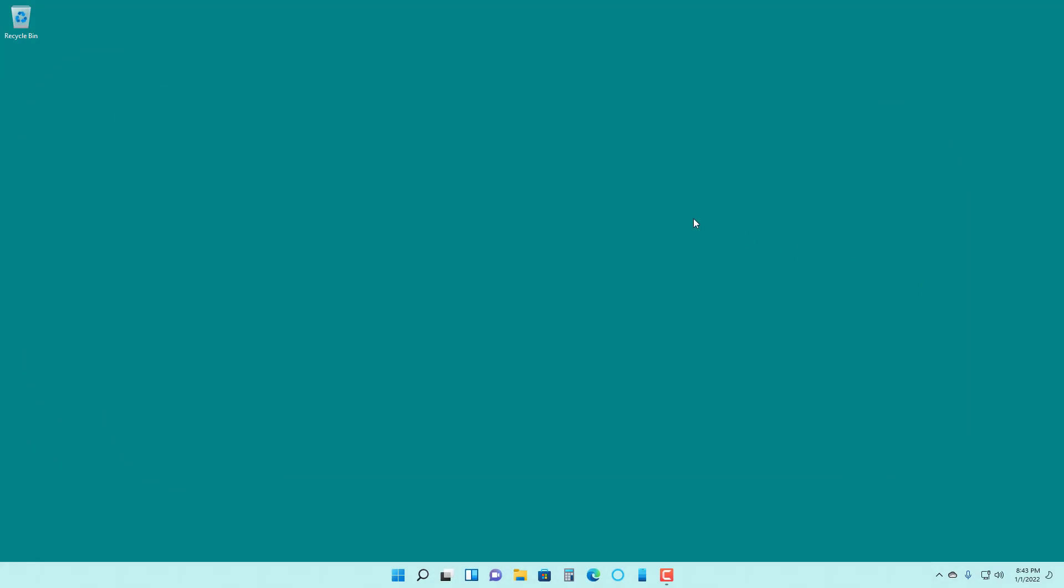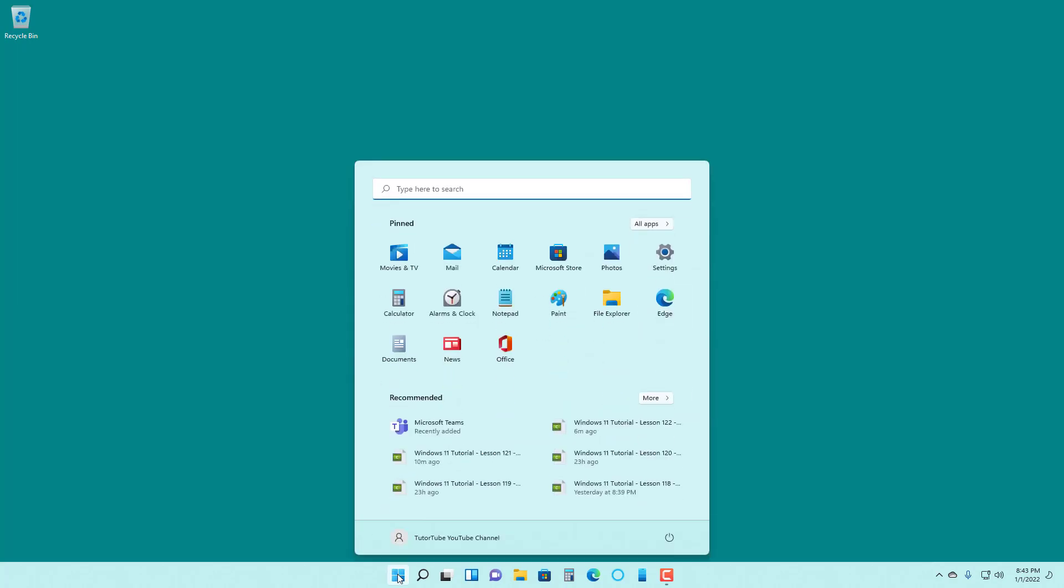Microsoft Windows 11 uses a lot of default apps for opening certain file types. So if you want to set those default apps, you can go to the Start menu and click on Settings.